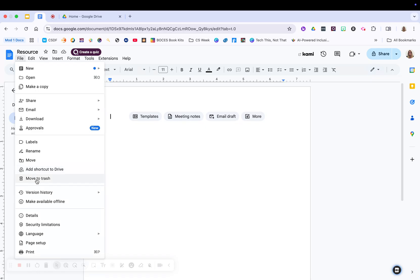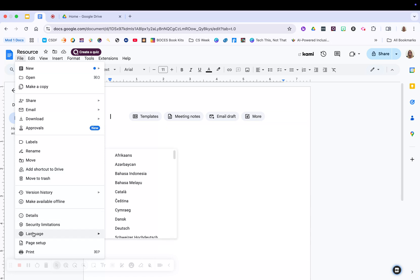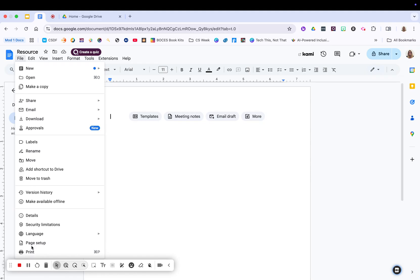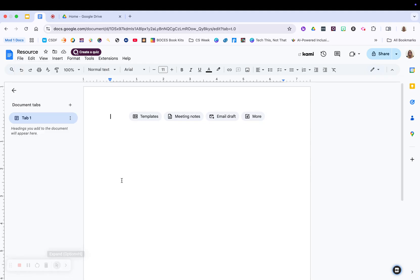delete it if you don't want it. Again, you can get access to your history just like you could from the top. You're able to translate the language. You're able to set up the page. You can even go page list so it doesn't have pages, and you're able to print that document.